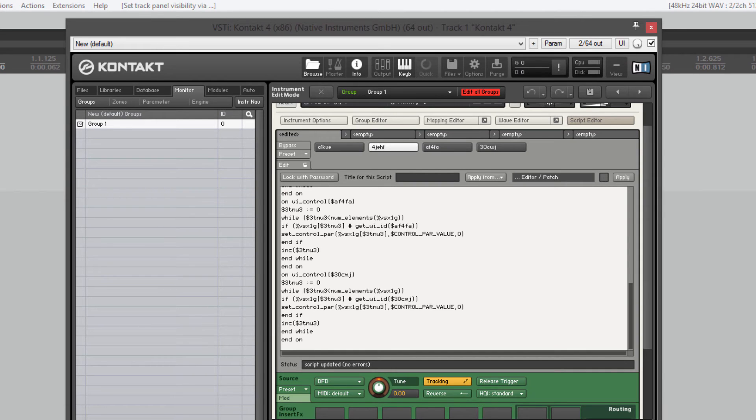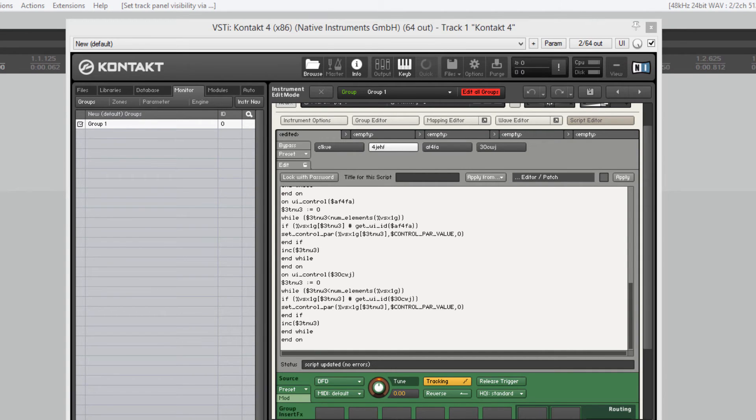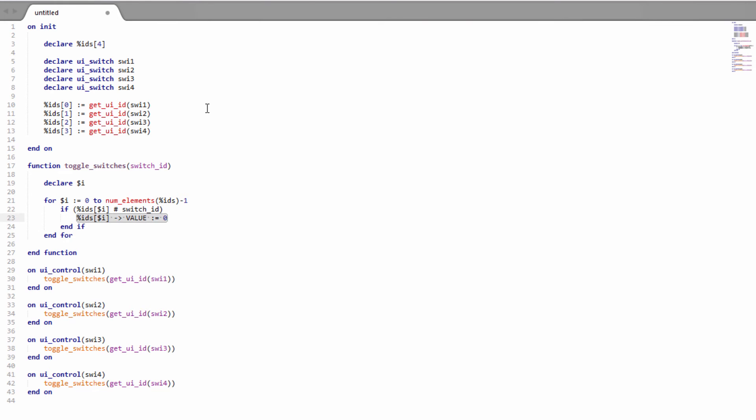All right guys, I'll put the code back on the screen so you can see it again. Any questions, just put them in the comments below or start a thread on the VI Control forum. I hope you found this useful. It's a good idea to get familiar with this shorthand because it makes things so much easier. But I hope you can use this in your scripts. And thank you for watching, and I will see you next time.